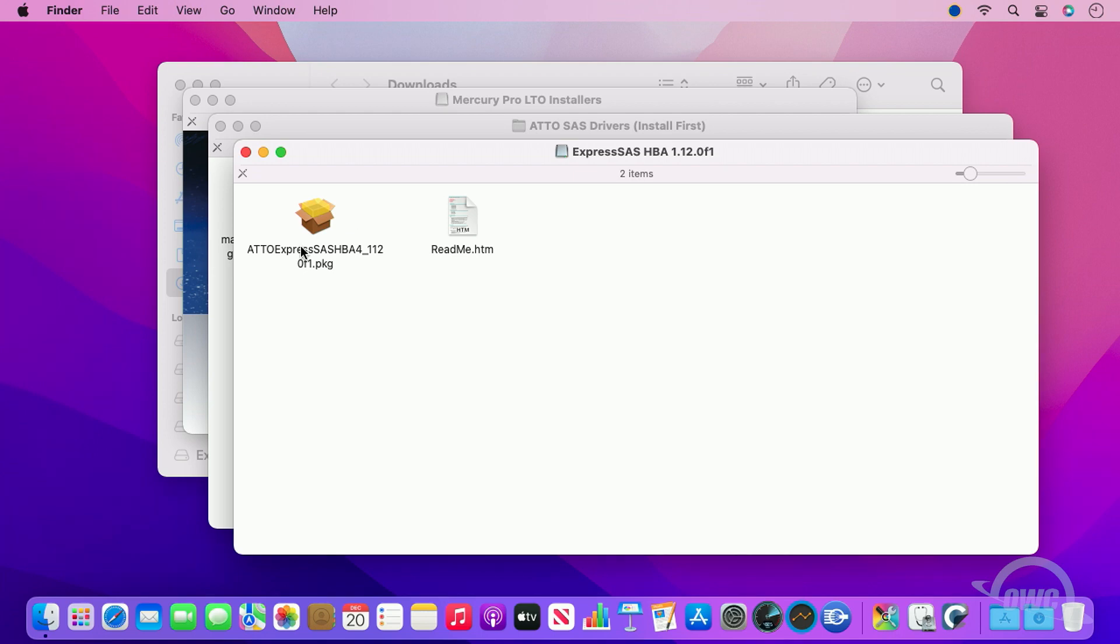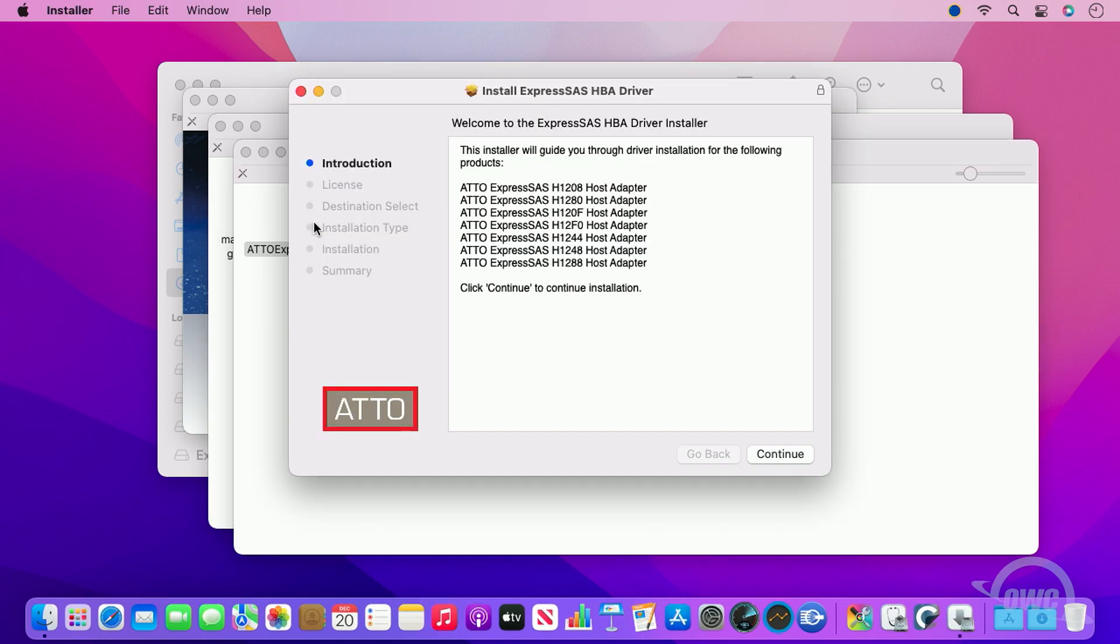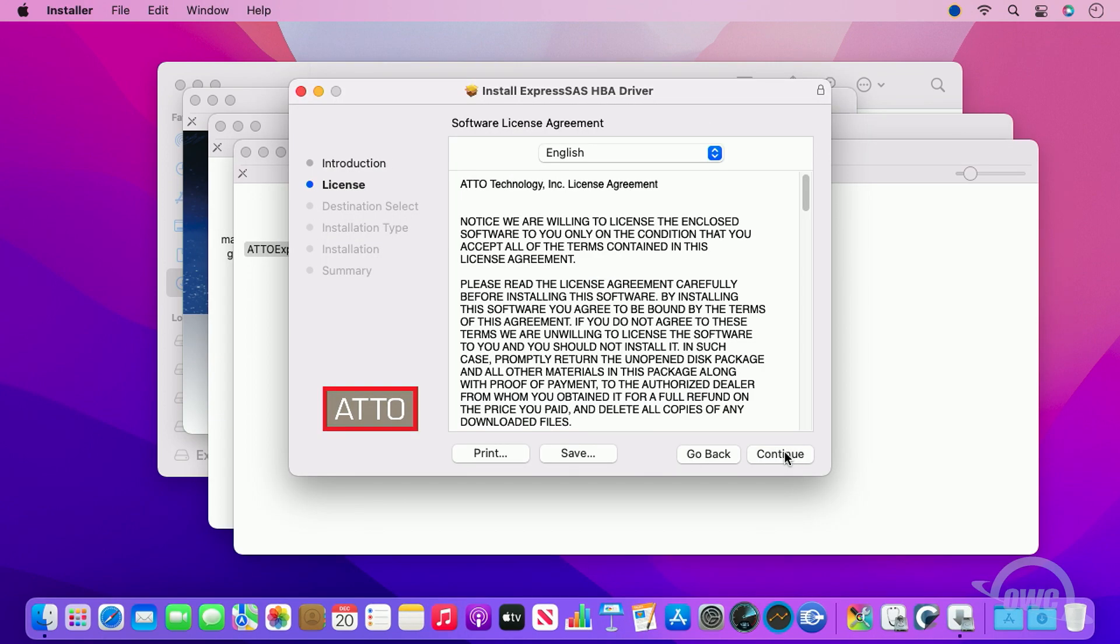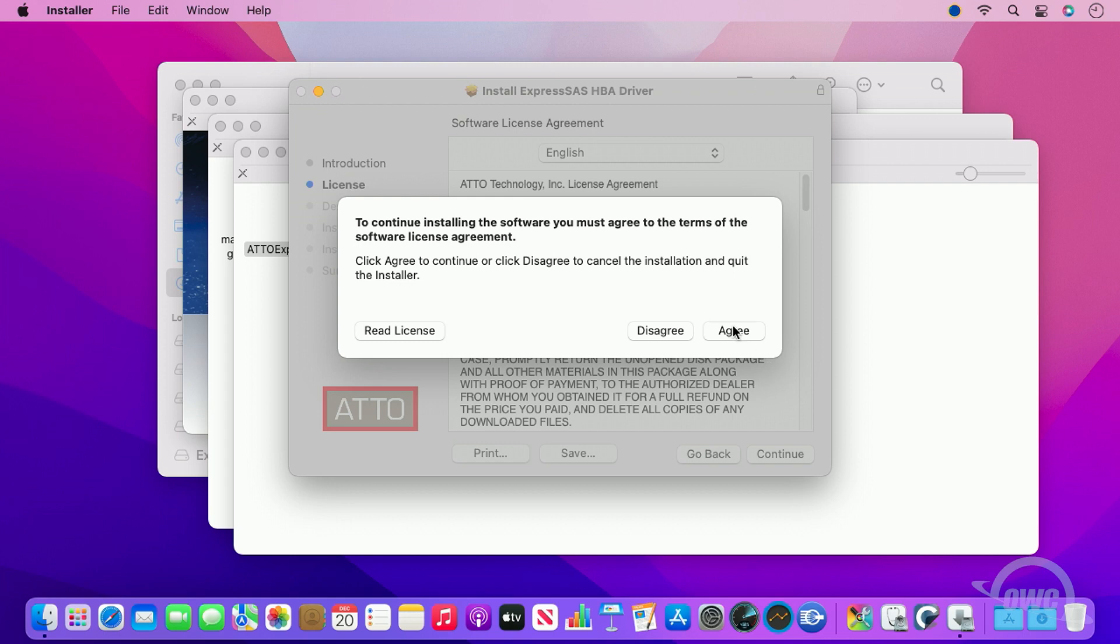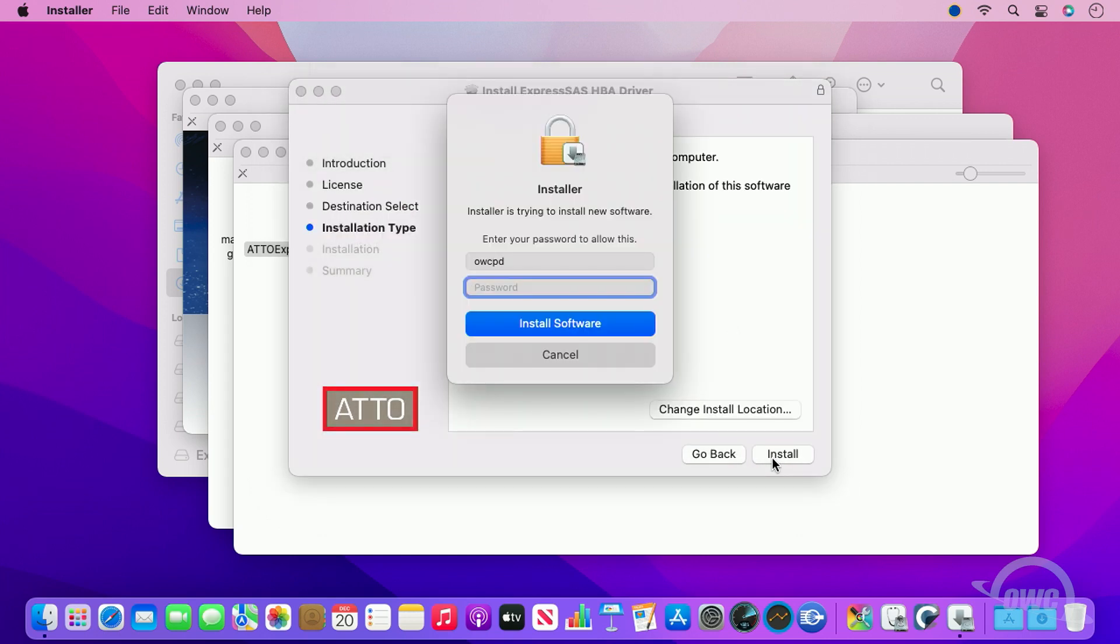You'll then have a window with an installer package and a readme file. Go ahead and open the installer, and then follow the prompts to start installing. You'll be prompted to enter your username and password in order to continue with the installation.